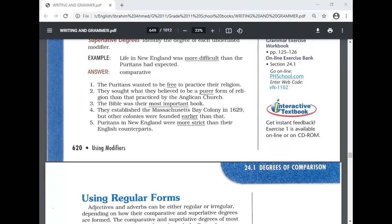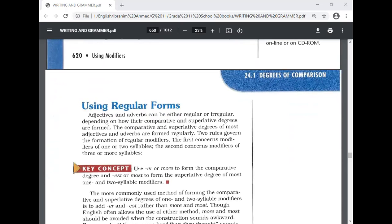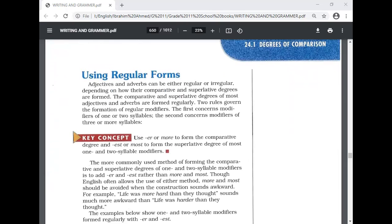Number one: 'The Puritans wanted to be free to practice their religion.' Here, 'free' is positive. Number two: 'purer' — comparative. Number three: 'most important' — superlative. Number four: 'earlier' — comparative. Number five: 'more strict' — comparative.